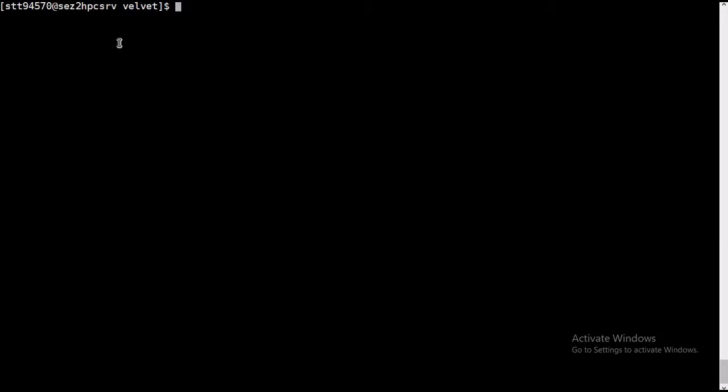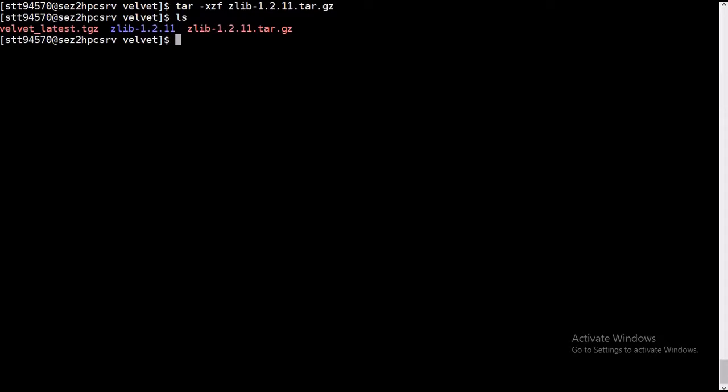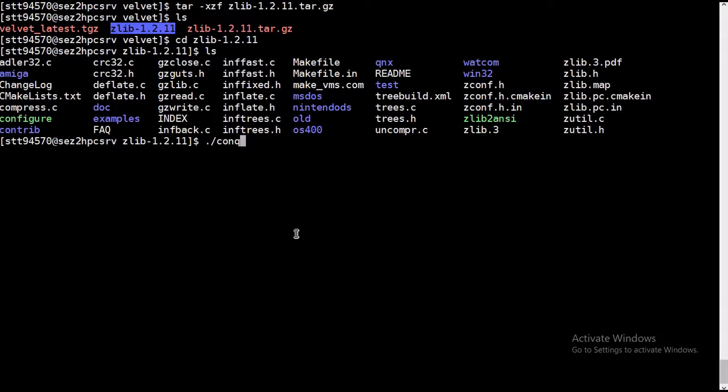Install first we need to untar that, and here it's untarred. So we go inside that directory.